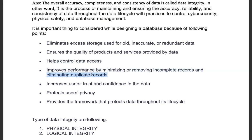This improves performance by minimizing or removing incomplete records and eliminating duplicate records. Incomplete data and duplicate data are minimized. It also increases the user trust and confidence in the data, because data integrity provides physical and logical security to the data.